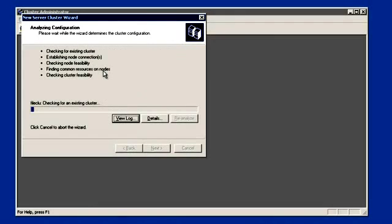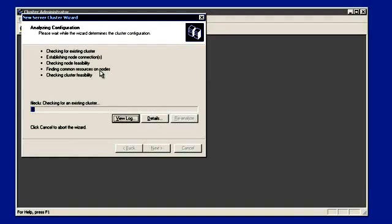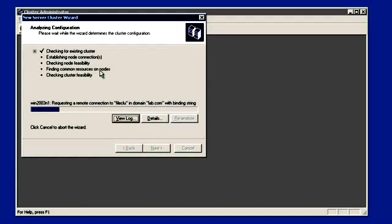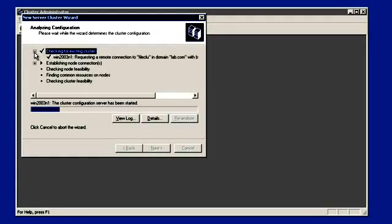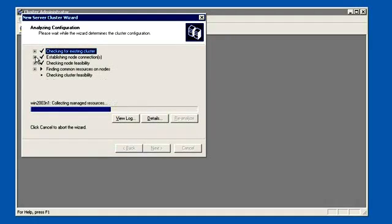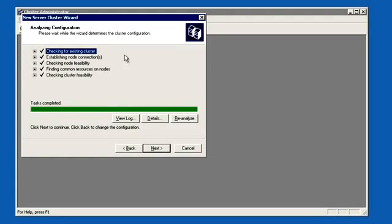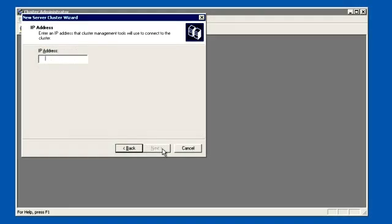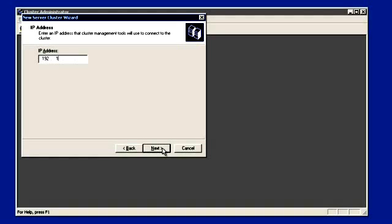Let's add the computer name. Analyzing configuration has started — it will analyze the configuration of this cluster, all the resources, find the common resources of the nodes, and check cluster feasibility. Once it completes we are ready to go. Analyzing configuration is completed and it's all green. Let's provide the IP address: 192.168.0.15 is going to be the cluster IP address. Click on next.